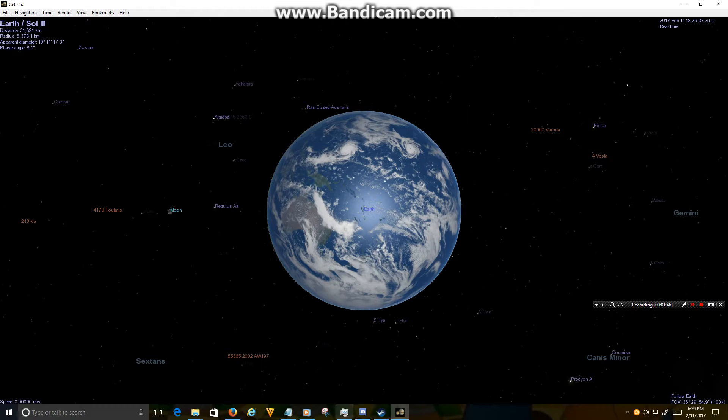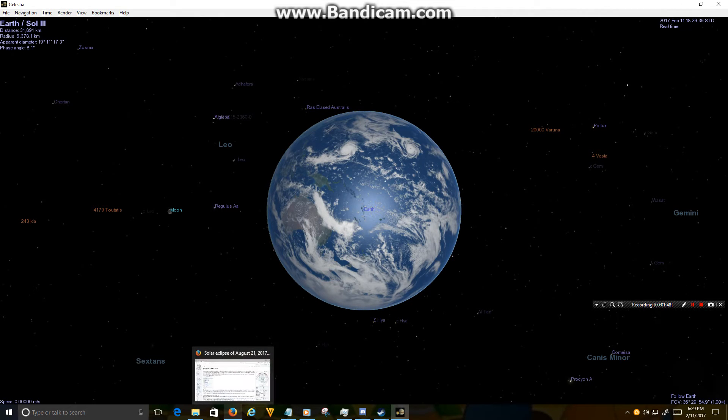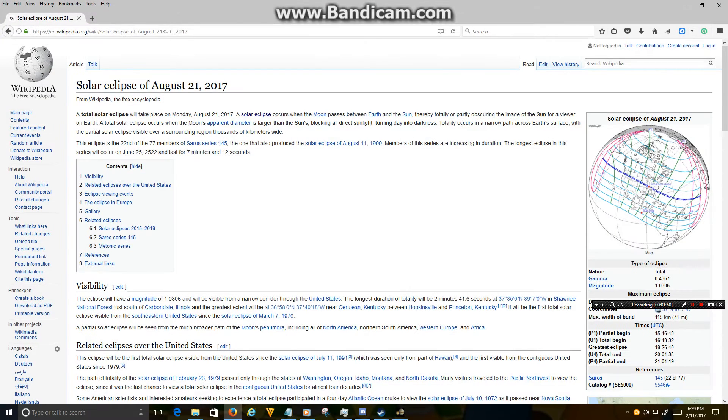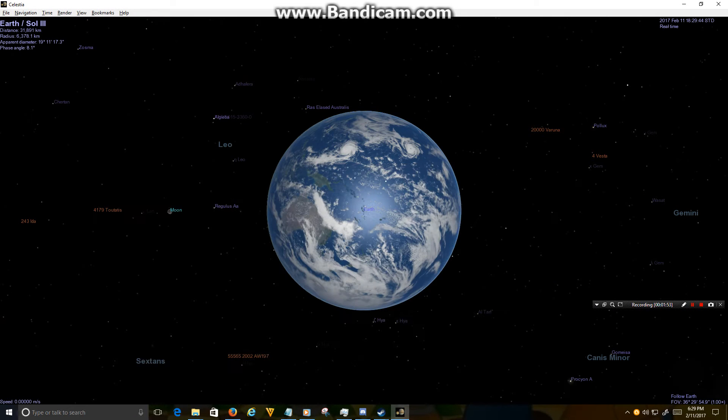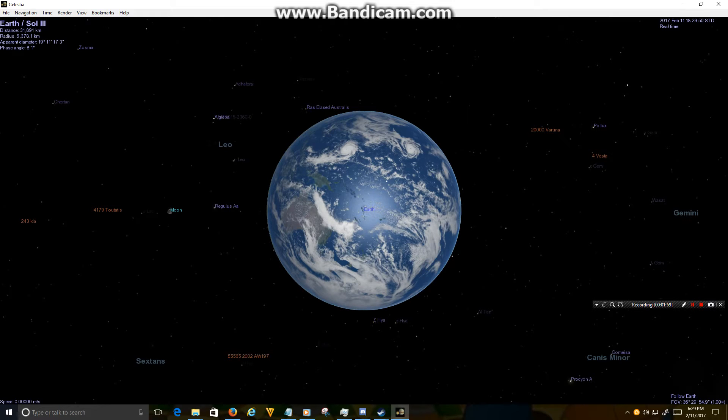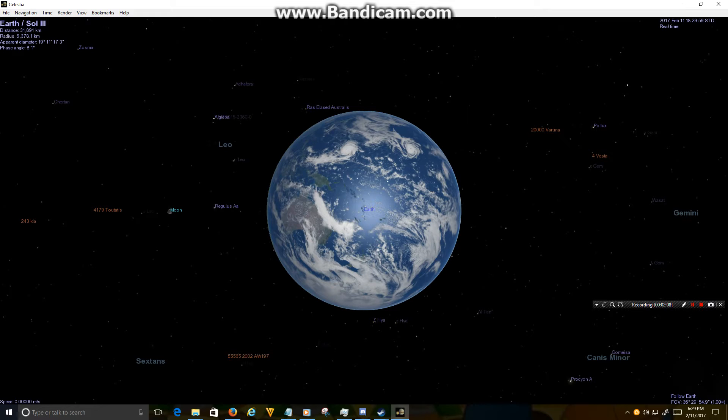The next solar eclipse that's going to happen is taking place August 21st, 2017, and I'm gonna run the simulation on Celestia. It's a cheap little program that I found—cheap but effective—and it's a fun little program to mess around with the stars and whatnot. So August 21st, 2017, let's speed up the time all the way to August 21st.